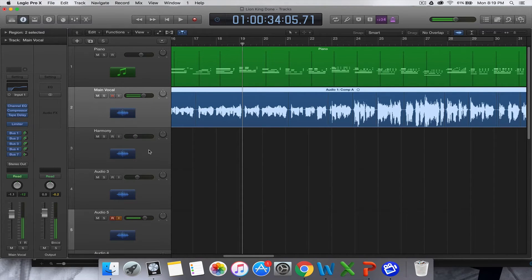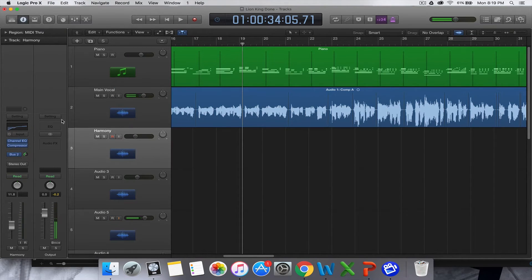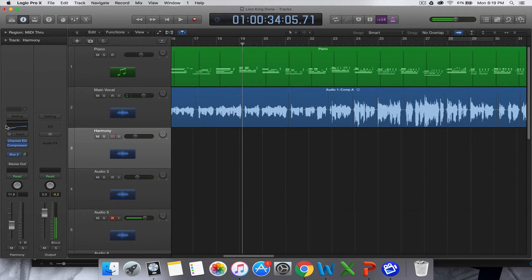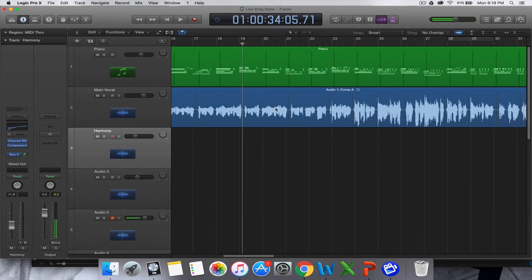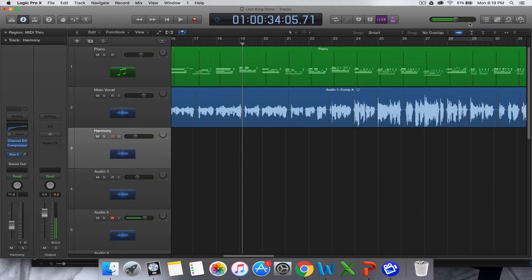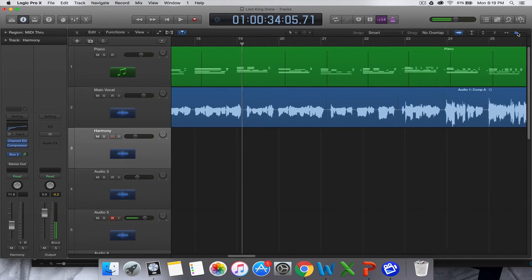Basically all I've done is I've created a new track called Harmony Track, put a dodgy EQ on it - you can do whatever you want there. I've got some compression on it and I've got it turned down. But basically all I want to do is line up, so I might want to zoom in for this part.